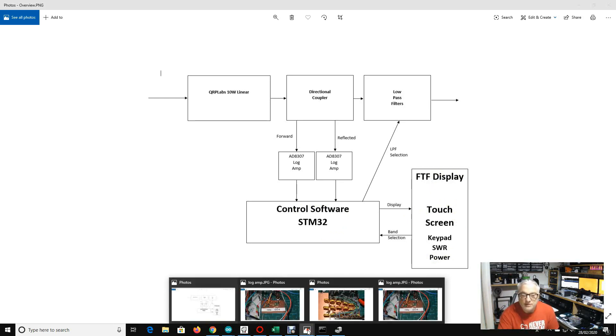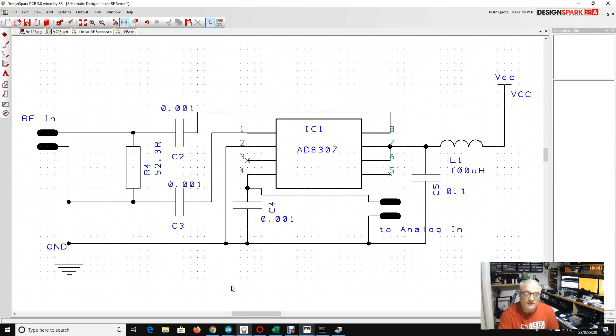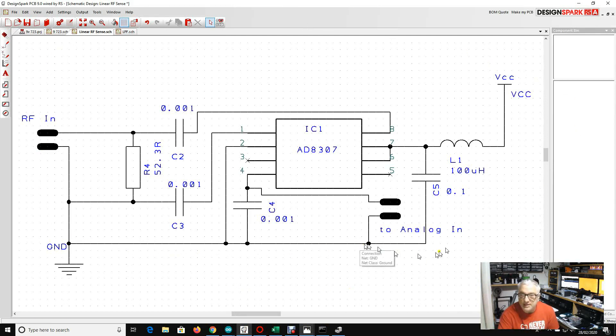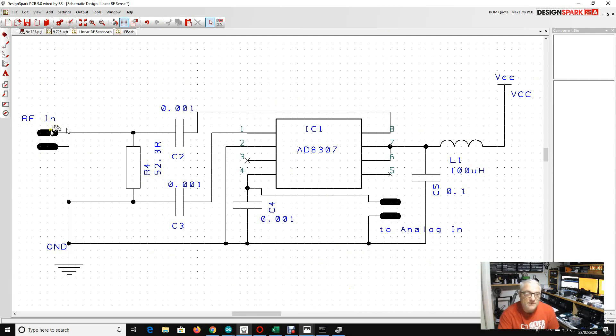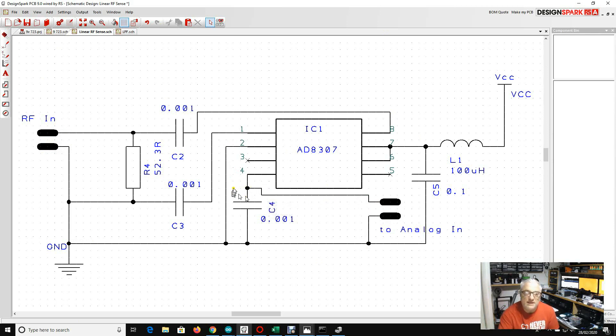Now, I'm sure you remember that last time we looked at the design of the AD8307 logarithmic amplifier and we took this circuit off the datasheet, so this is a very standard design for this chip. The RF comes in here, an RF sample comes in here, and here is a voltage which is logarithmically representative of the RF coming in.